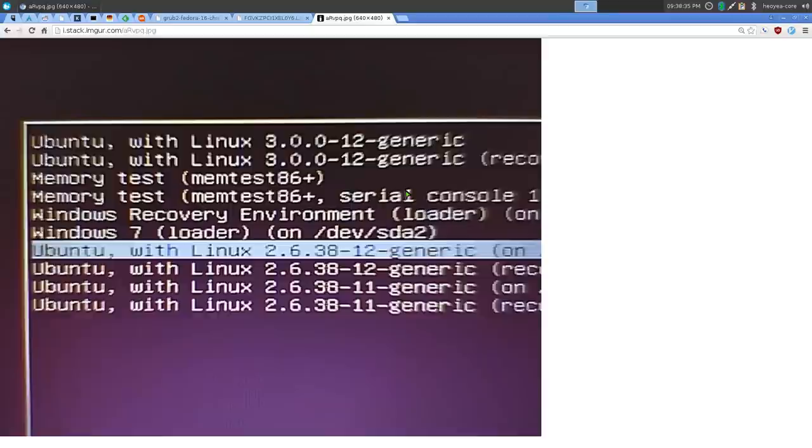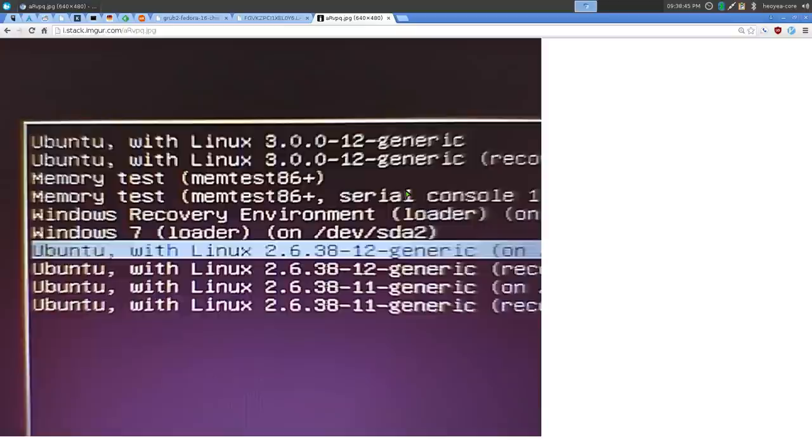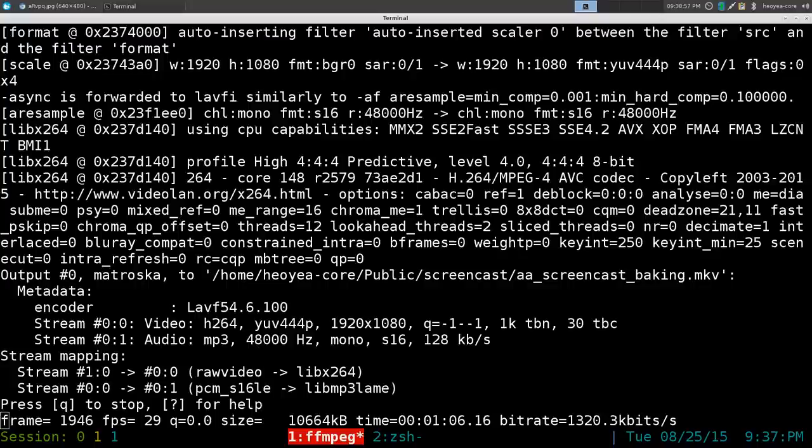That's why I'm making this video. It can be a different operating system, a different Linux distribution, or even different kernels. Any of those options on that menu, that's what we're going to change.